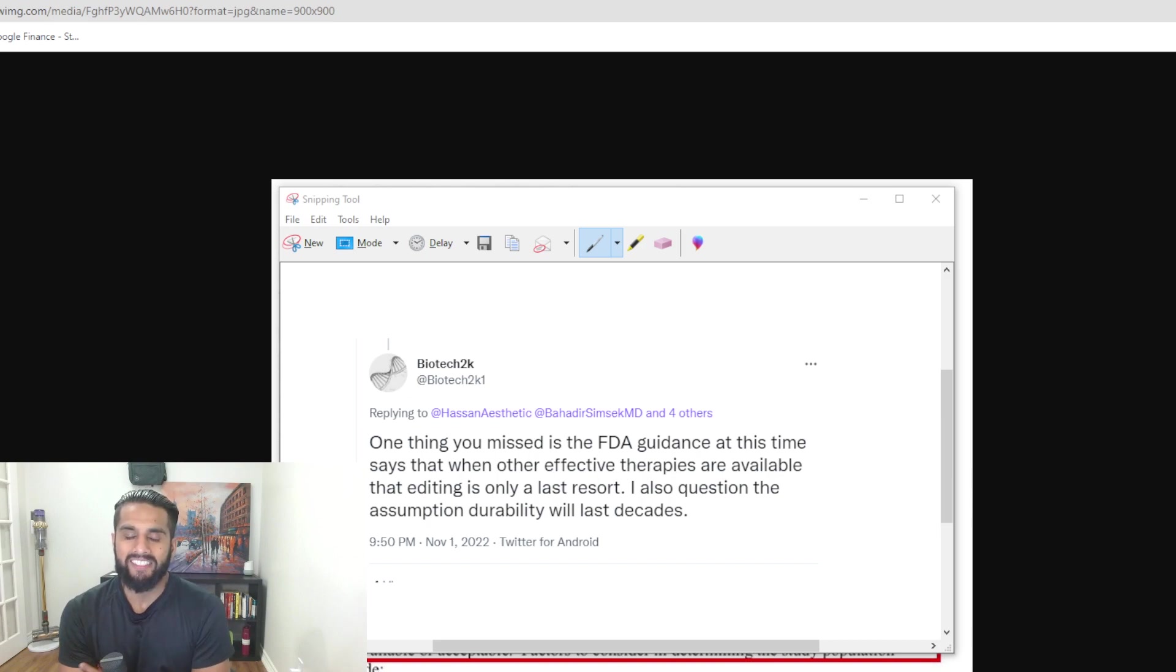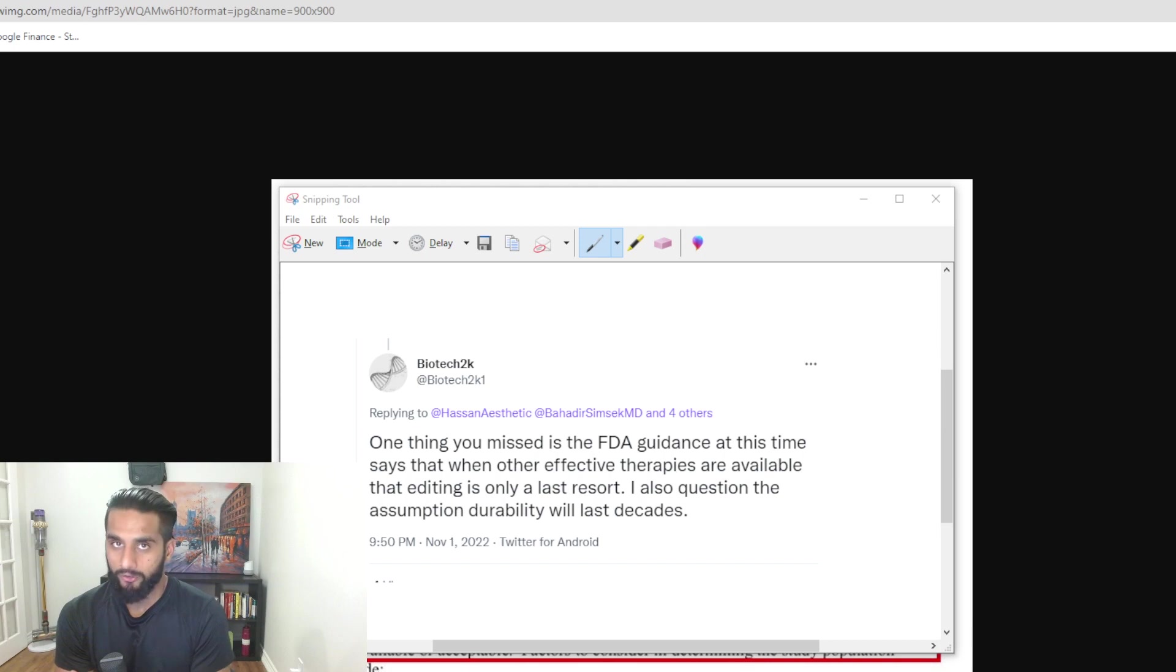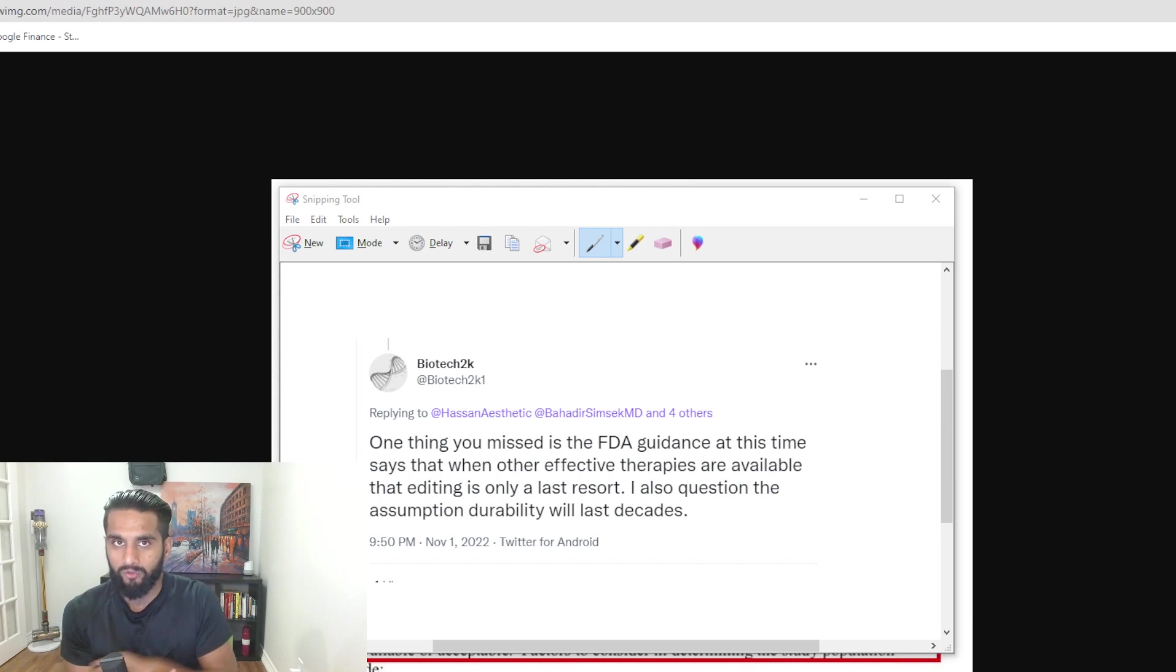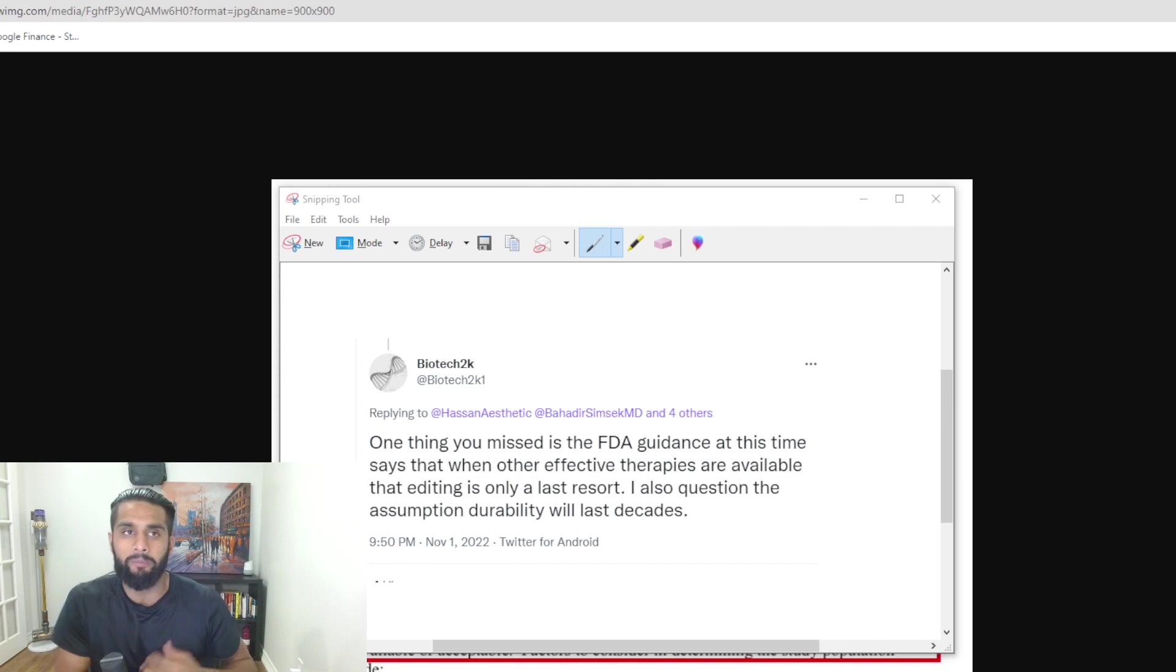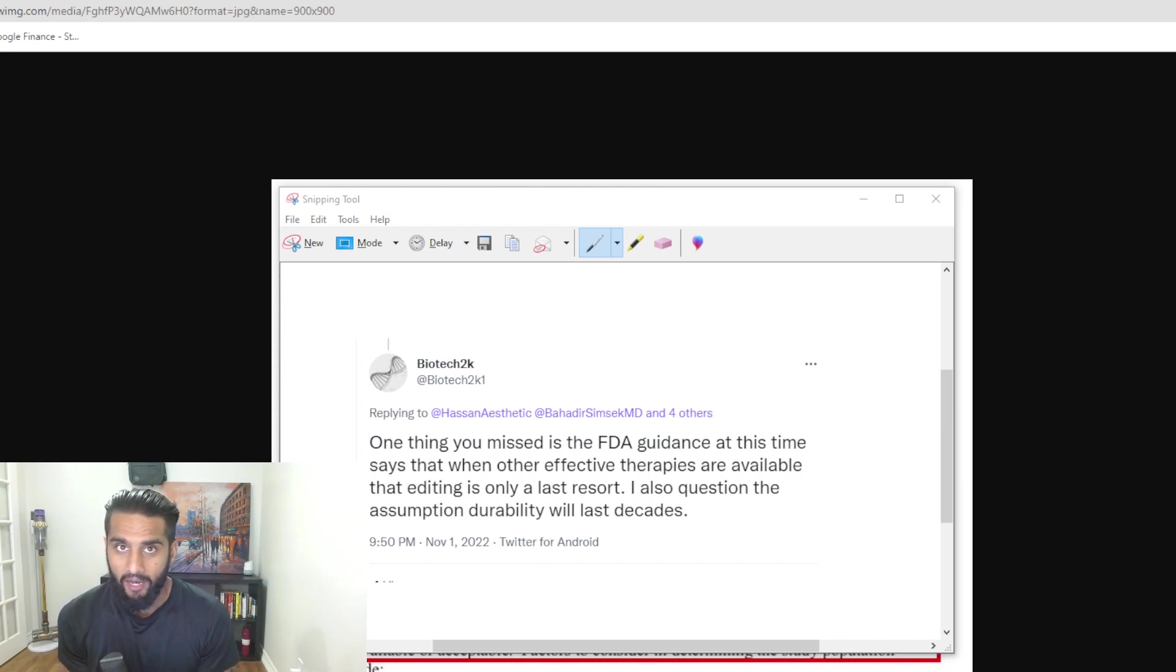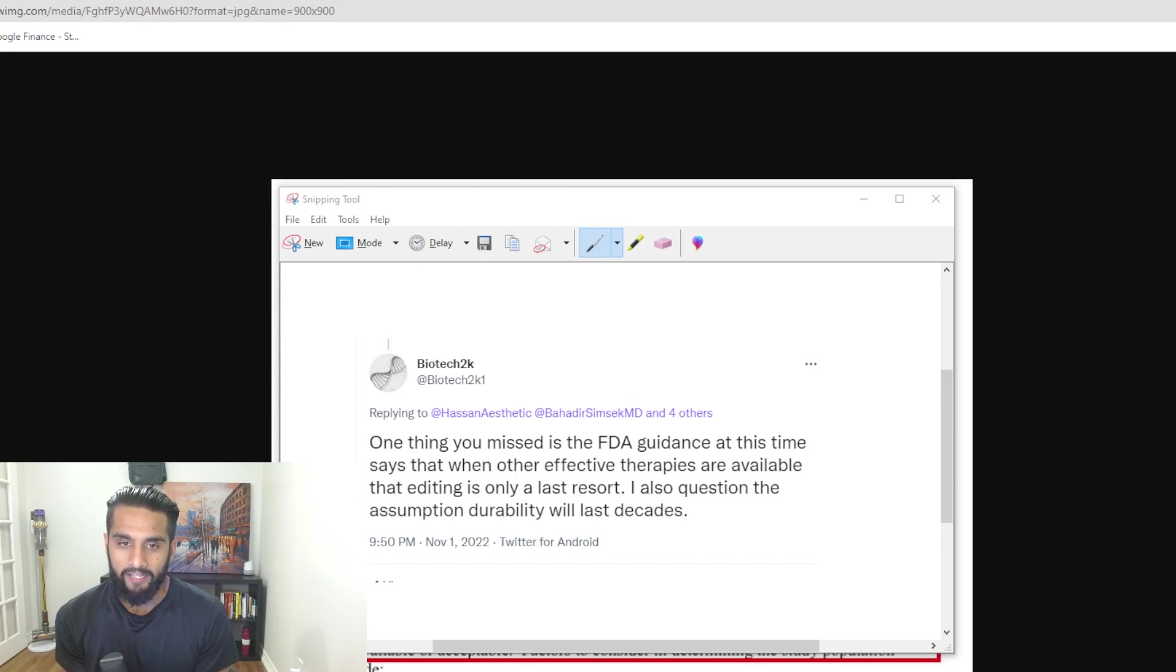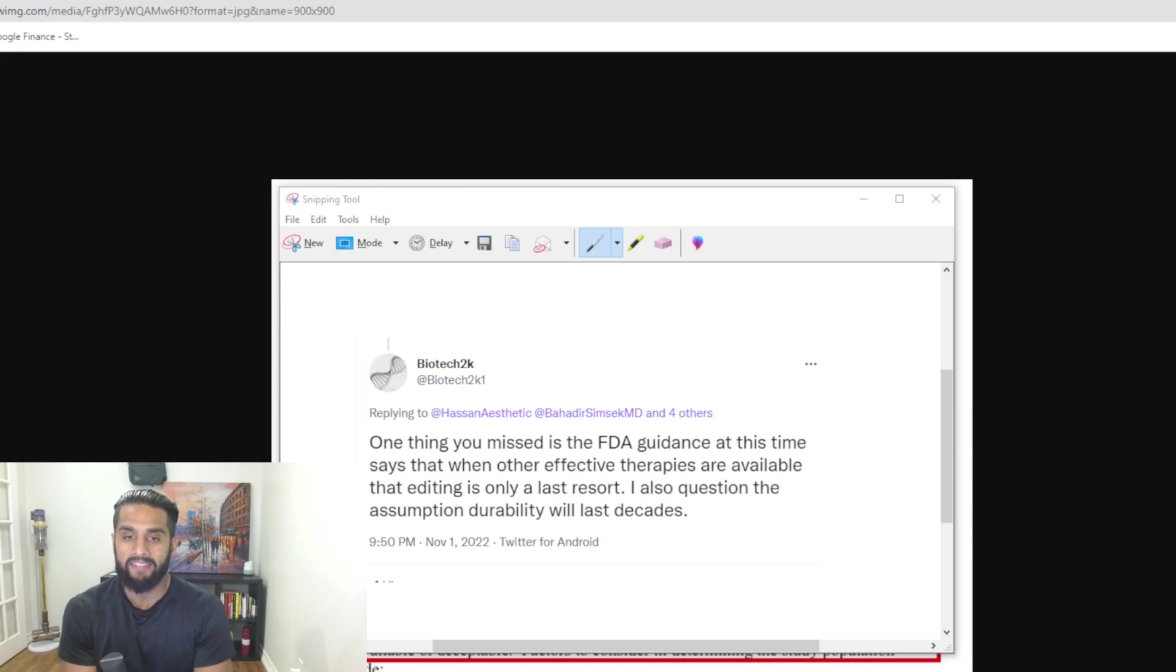This came about after yesterday's video. I made a part two of the whole Verve Therapeutics drama. If you missed those videos, I highly recommend you watch them because it is a boiling topic right now in the CRISPR space. When I made that video, Biotech2k1 came back telling me the following.